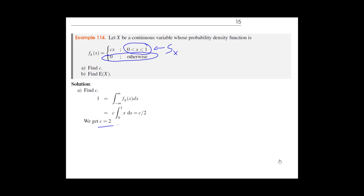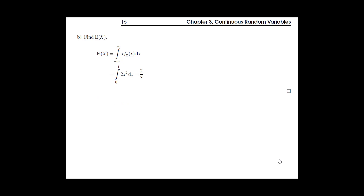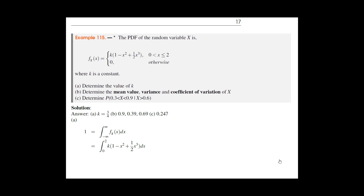Why don't you try to calculate the variance of X from this PDF?